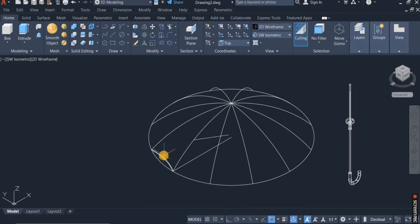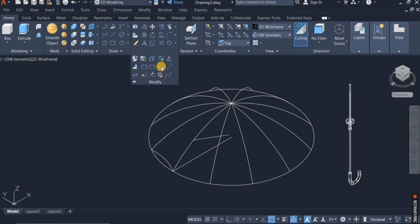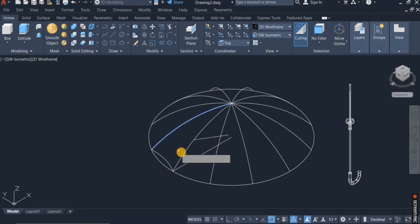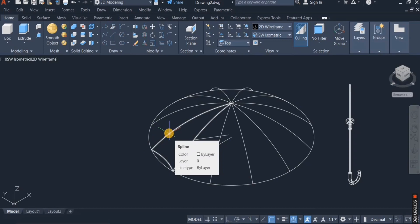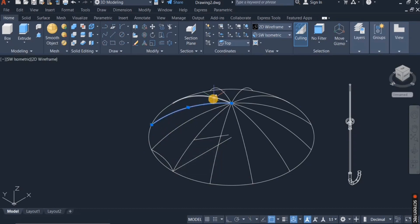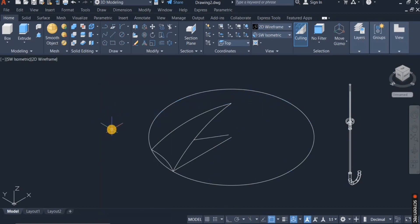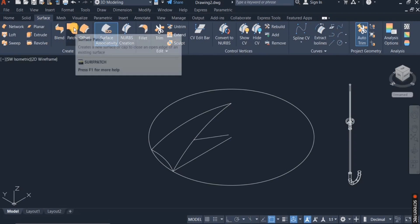The next thing I will do is to join this arc and the other elements together. I can see that I now have one polyline converted to a spline. I don't need the original ones, so I'm going to switch them off to avoid confusion and erase them. Now the next thing I'll do is to convert this to a surface. I'll switch over to the surface panel and use the surface patch to do that.